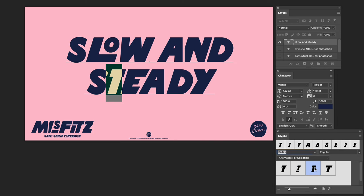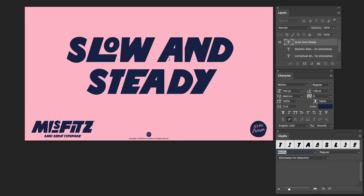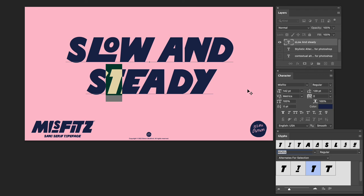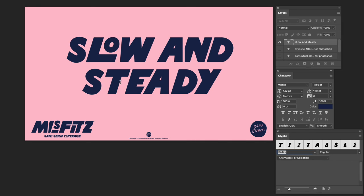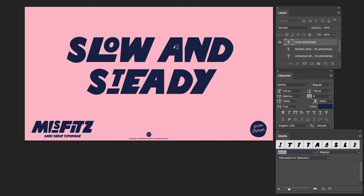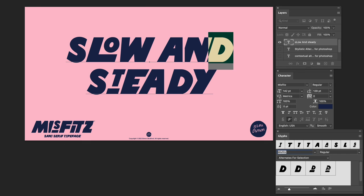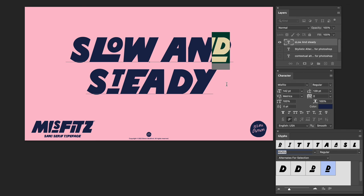Here the T has three alternative letter forms — feel free to play around with it. Let's change one more — let's switch out that D. And that's it! That's how you apply contextual alternatives or select stylistic changes.